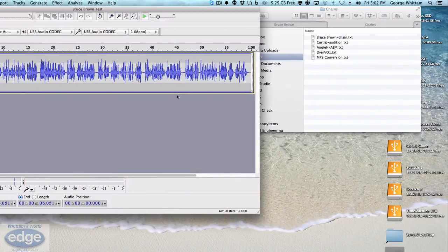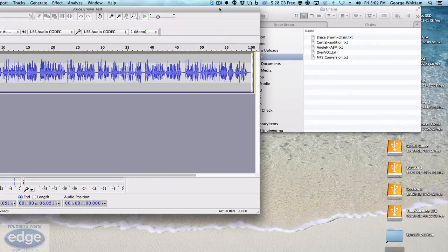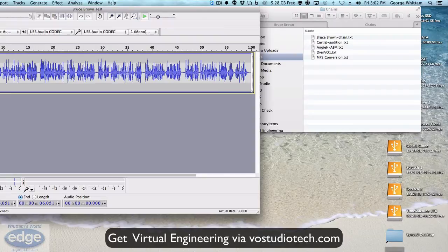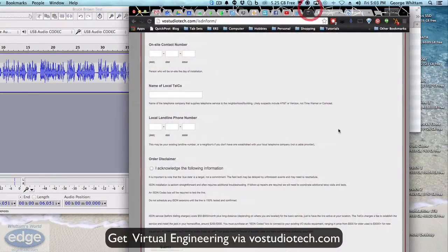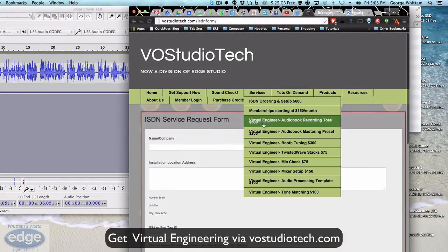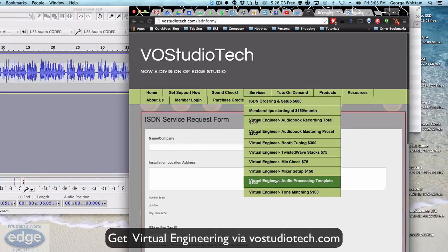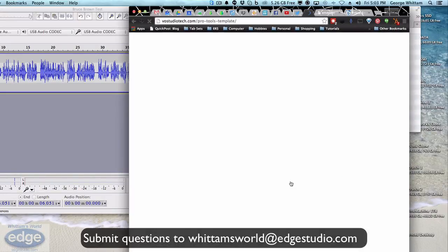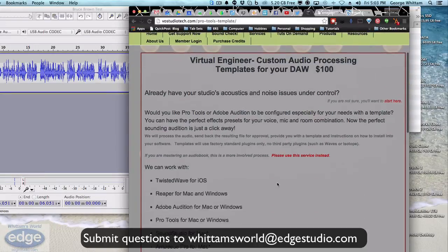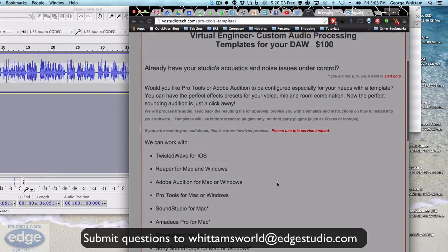I hope you found that helpful. If you'd like a chain built for you, go visit my website vostudiotech.com. Look on the Services menu, and right on Services menu you will see that there is a function or a service called Virtual Engineer Audio Processing Template, and I can build you your very own custom chain to load into your system.